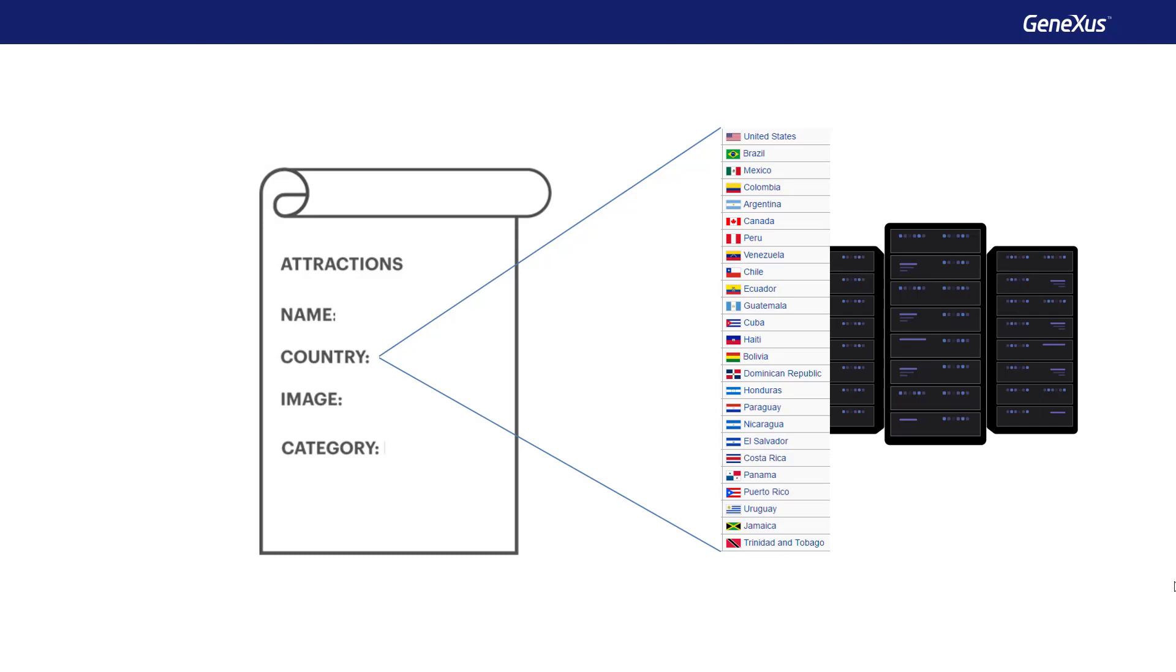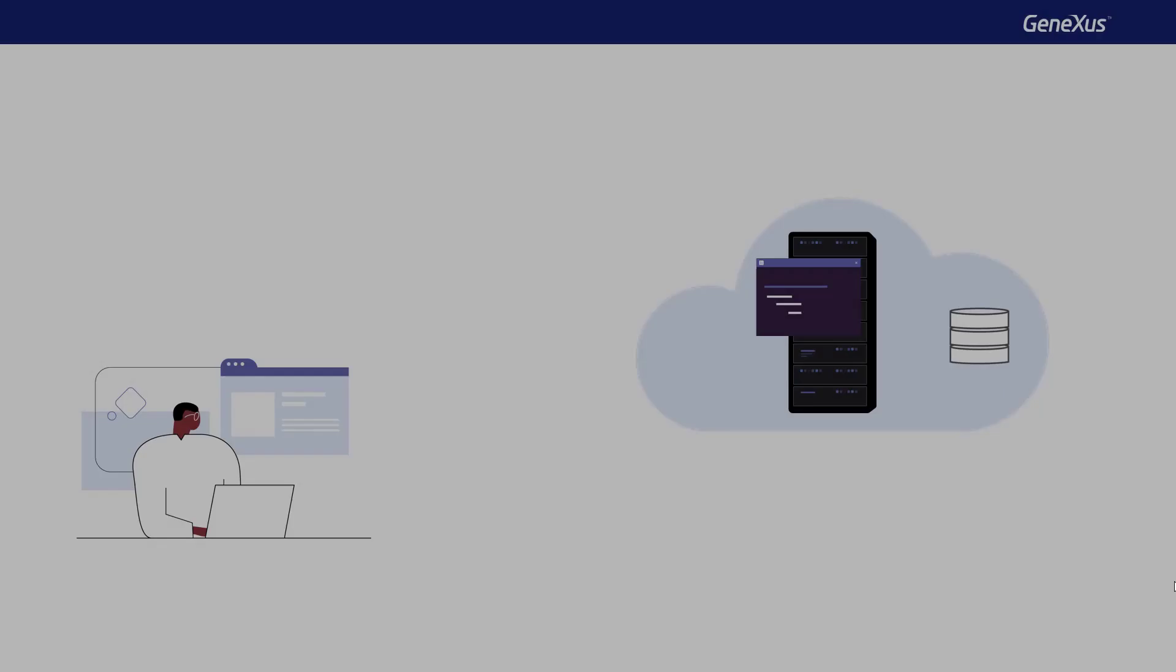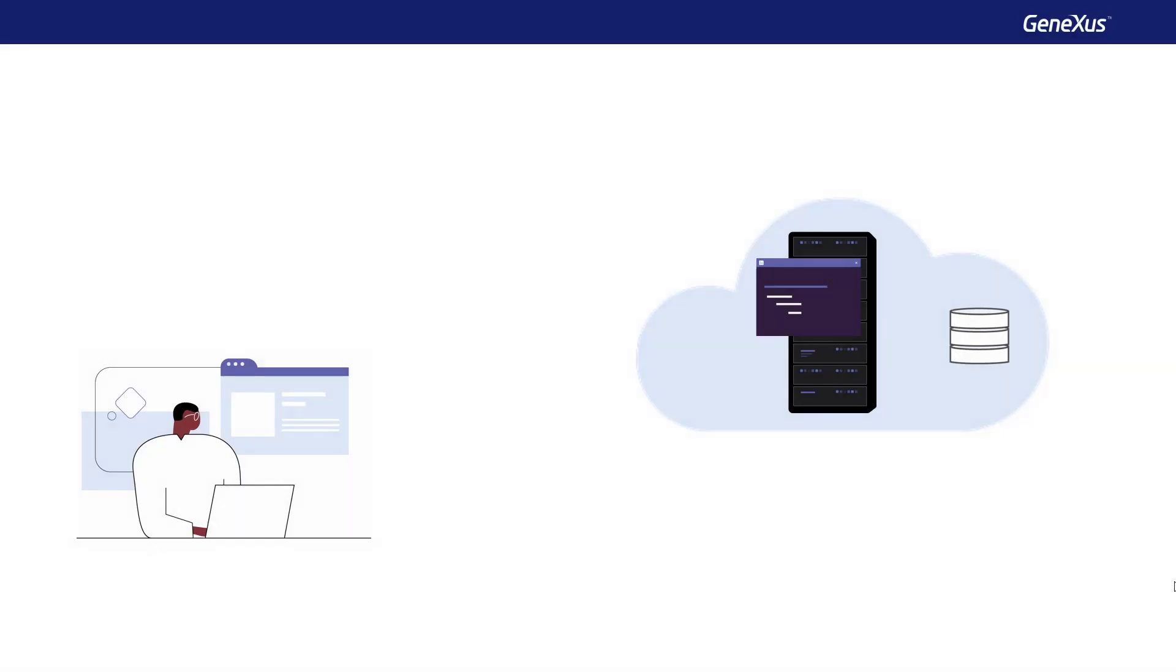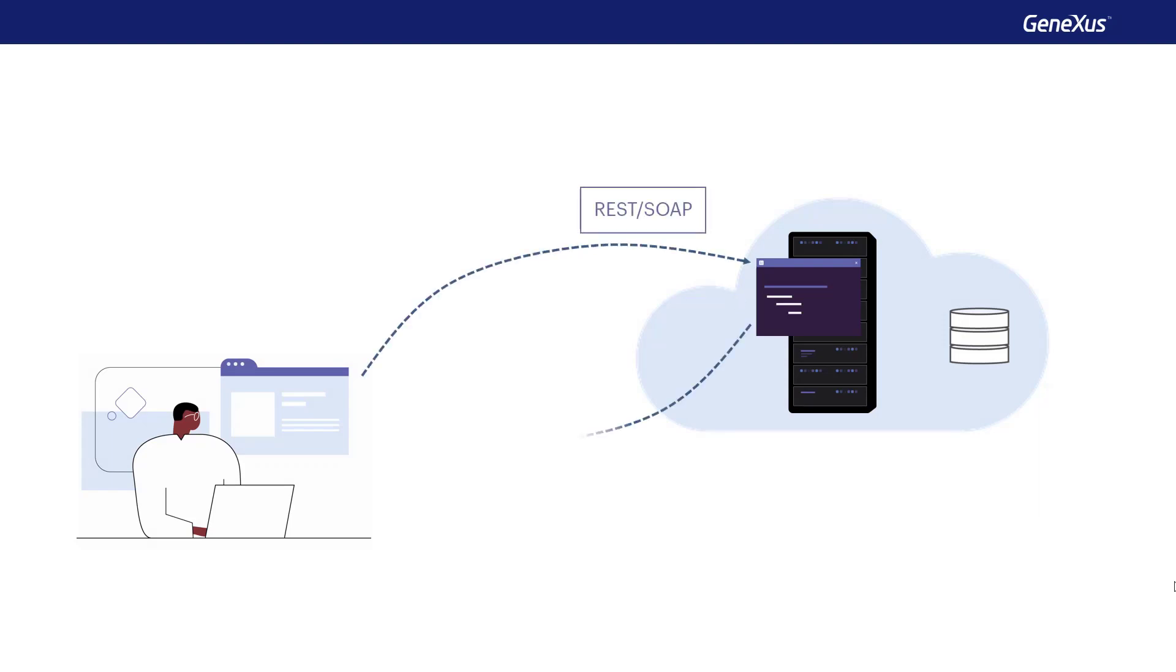In addition, this list will probably be kept up to date and will save us from having to keep the data up to date. One solution to this is to connect to a web service that publishes the list of countries as a service. Consuming that resource, we can obtain a file with the data in structured form, for example, JSON or XML.